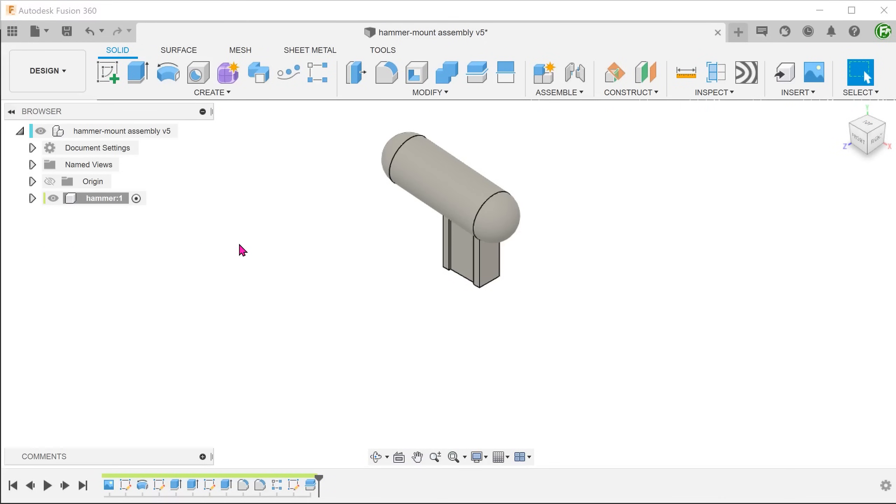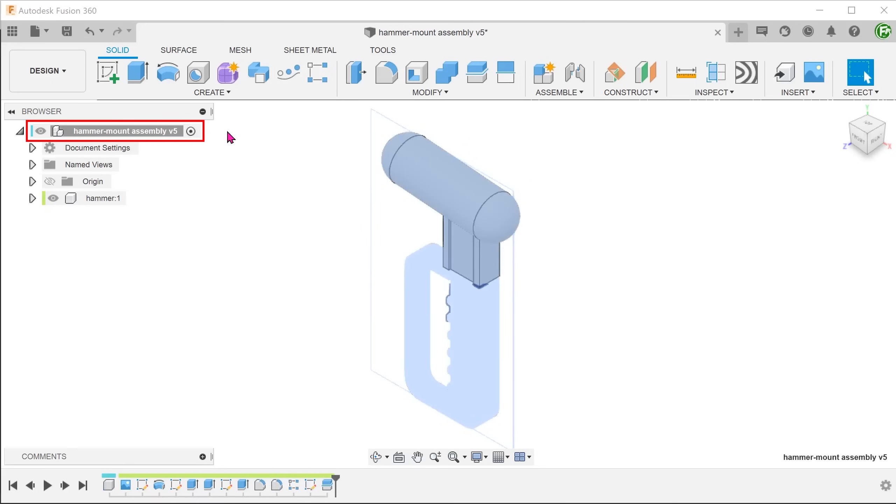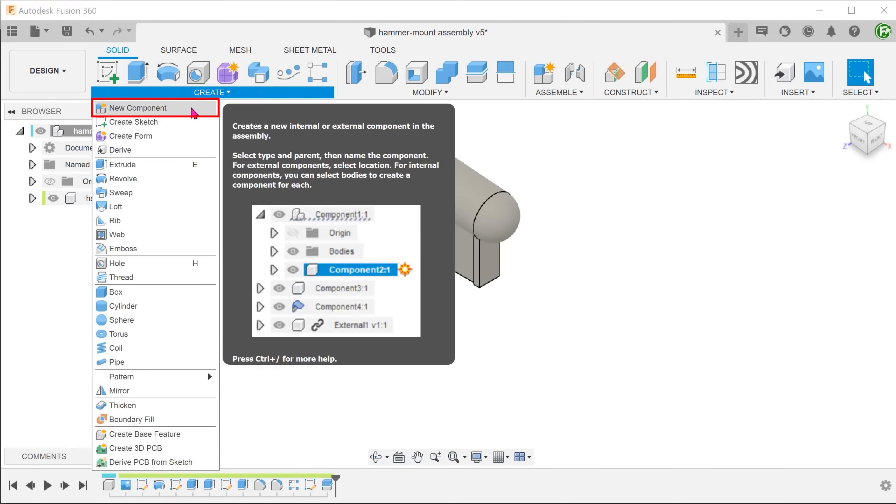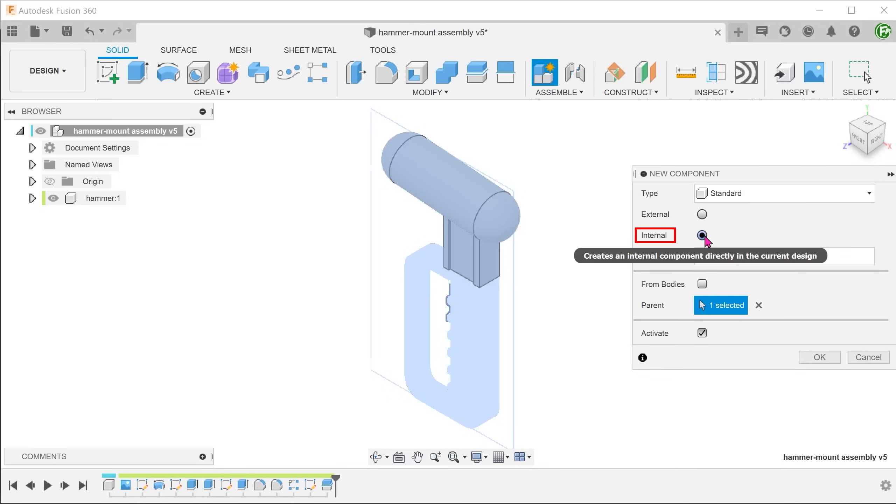Let's create a new component for the mount. Before that, we will want to activate the top level so that the new component falls under the top level. Go to create, new component. We will be creating an internal component. Rename the component.